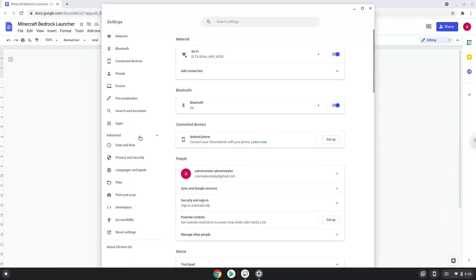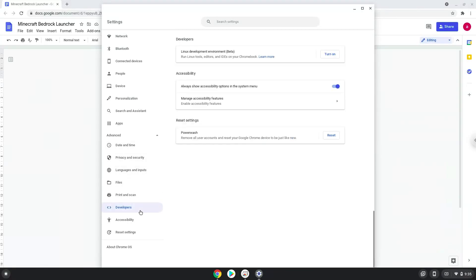Now we click on the developers section. Now we will turn on the Linux apps.